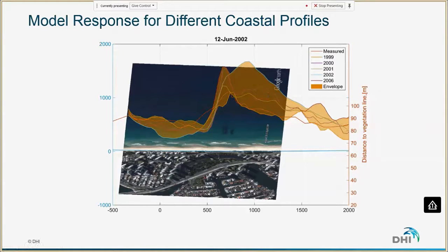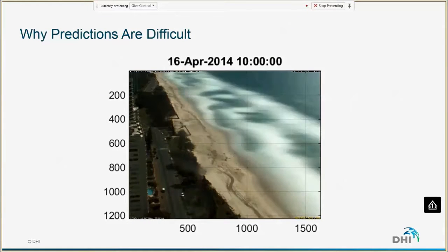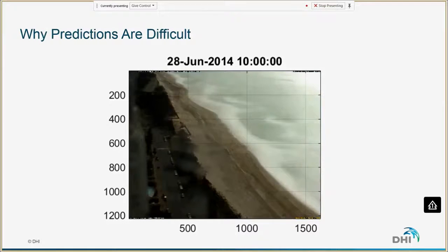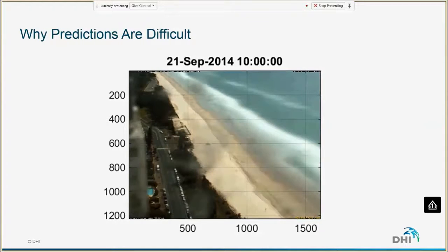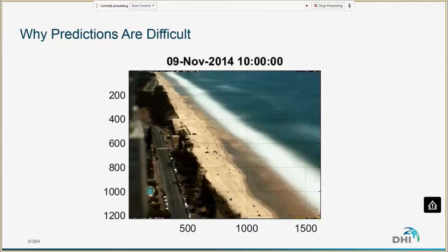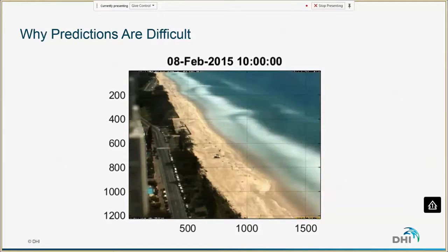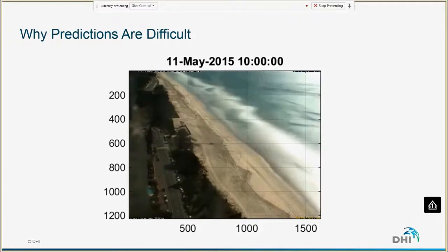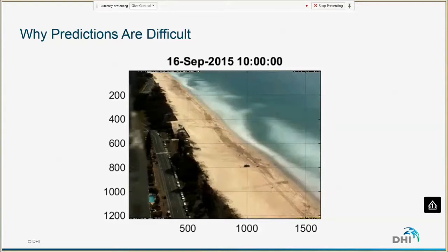An animation shows many images of the shoreline at this location, illustrating how dynamic the shoreline is. This is why predictions are fairly difficult and why we have large variability. It's a Pacific Ocean coastline — a very highly dynamic location.